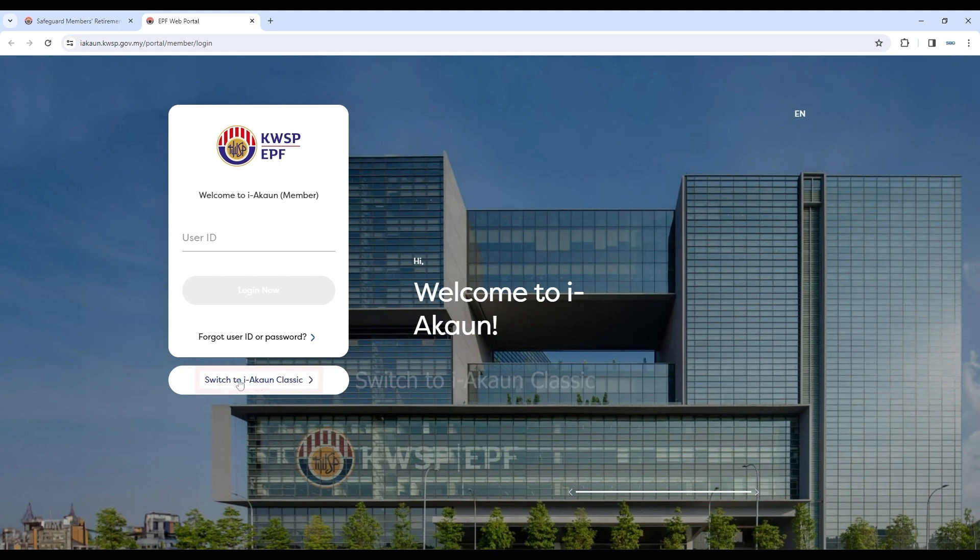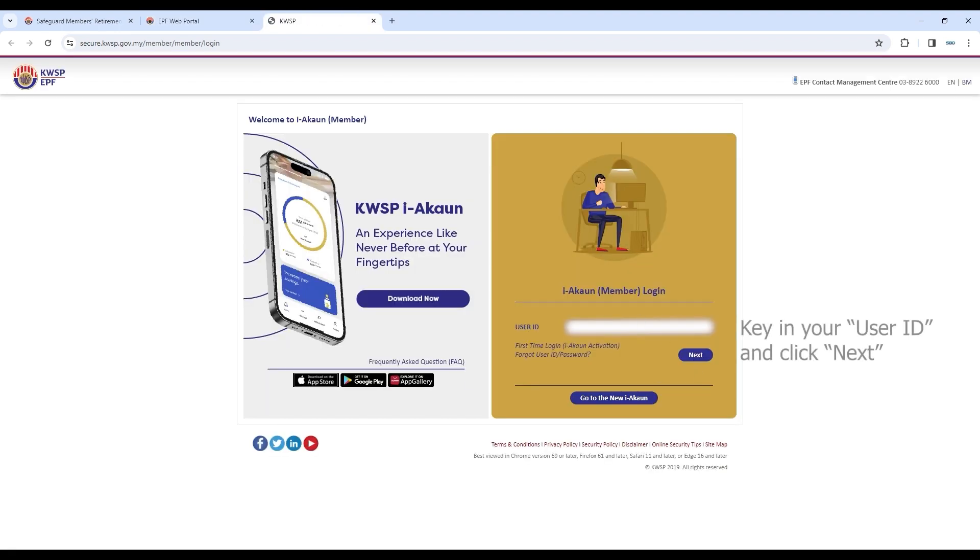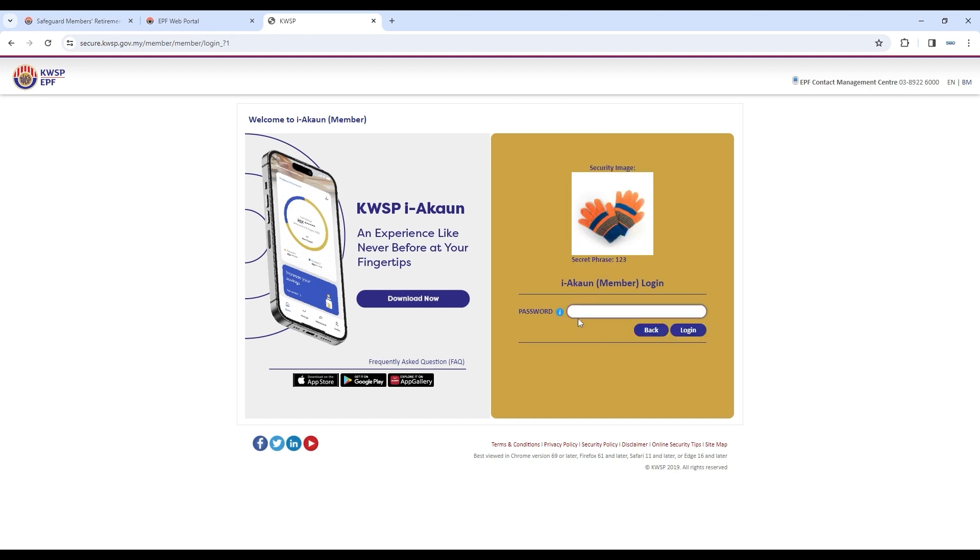Click on Switch to iAccount Classic. Type in your user ID for your iAccount and click Next. Key in your password and click Login.